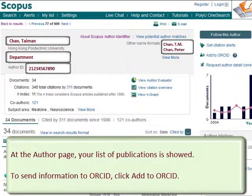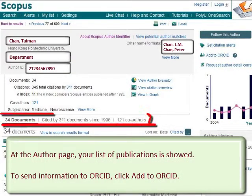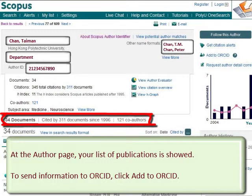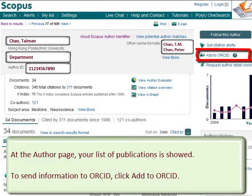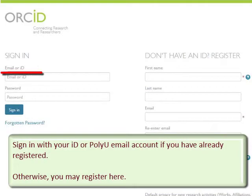At the author page, your list of publications is shown. To send information to ORCID, click Add to ORCID. Sign in with your ID or PolyU email account if you have already registered.